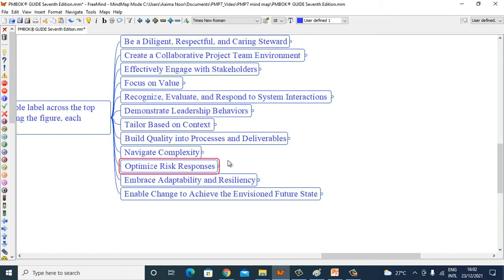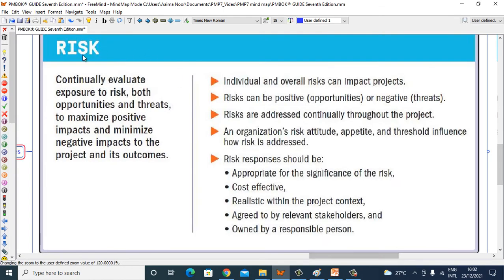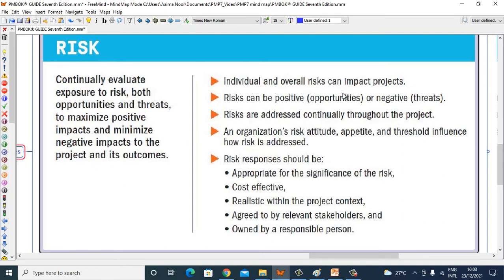Let's start — Optimize Risk Responses. Risk: continually evaluate exposure to risk, both opportunity and threats, to maximize positive impacts and minimize negative impact to the project and its outcomes. Individual and overall risk can impact projects.